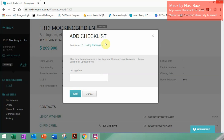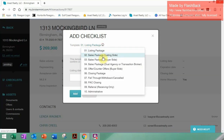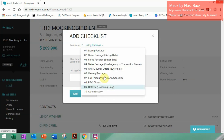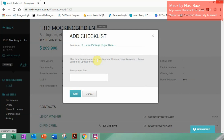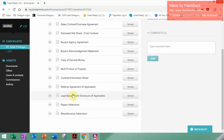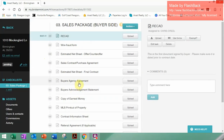Add your checklist. Please pay attention when you're doing this — slow down and pay attention to the template. The default is the Listing Package, so click the dropdown. Look for the Sales Package Buyer Side. We don't have an accepted state yet — you can fill that out at a later date when you do get an accepted contract. Now the checklist will be populated.